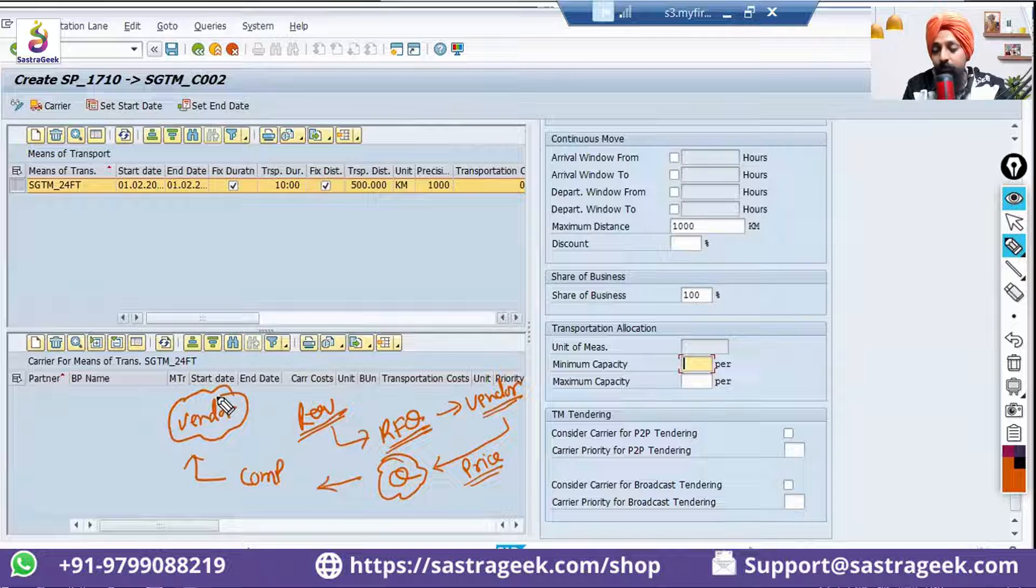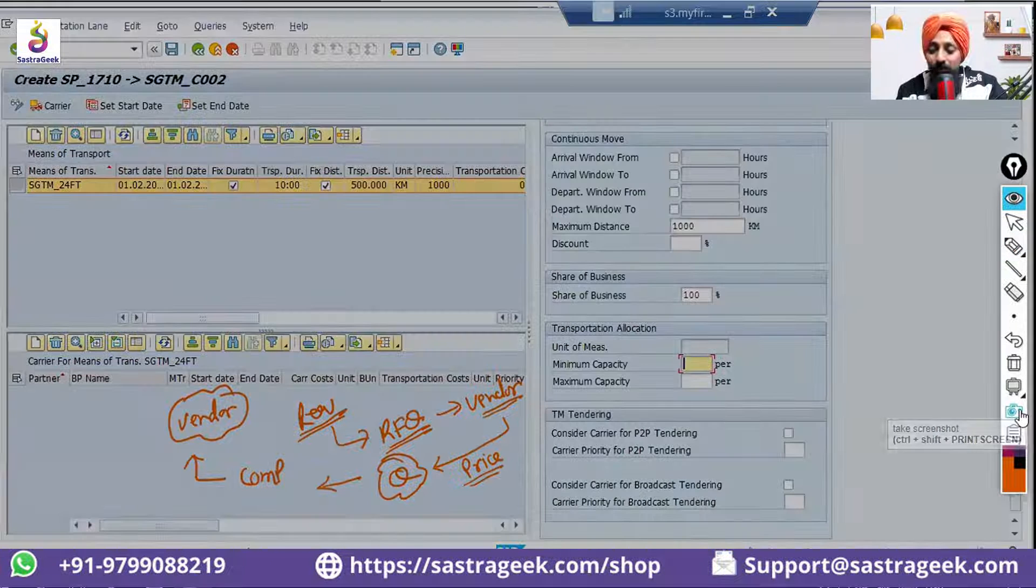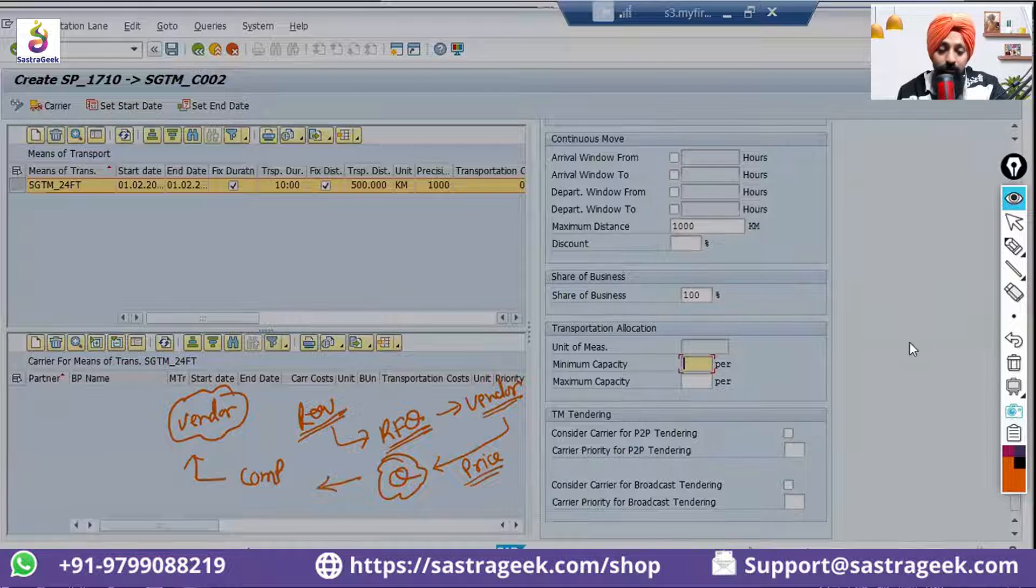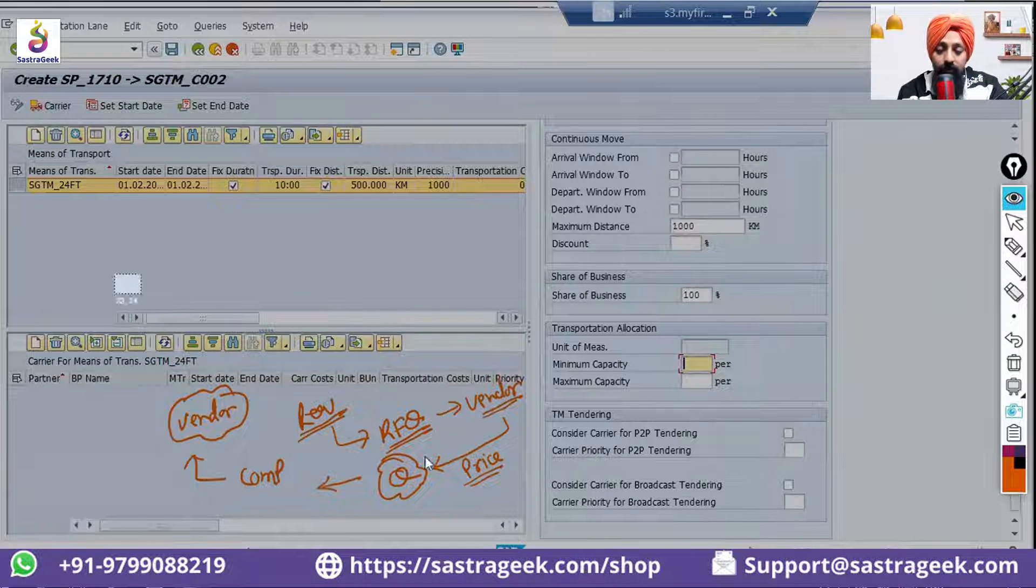That process itself is called tendering—nothing more than that, a fancy name. But your RFQ process, this is the process which is called tendering.